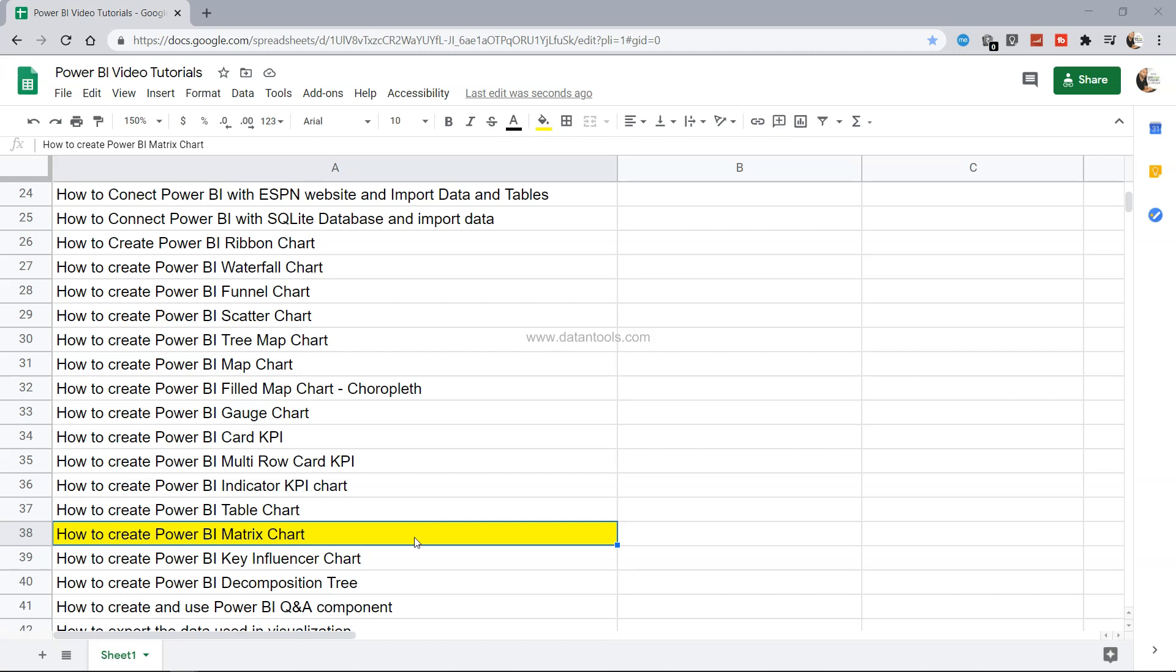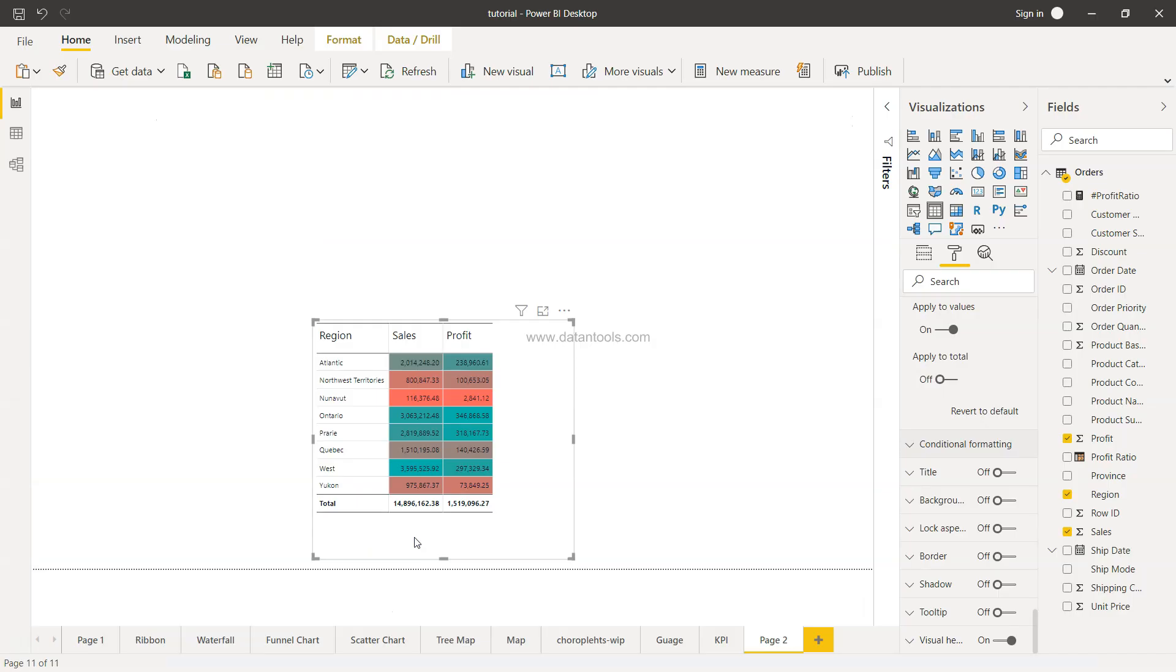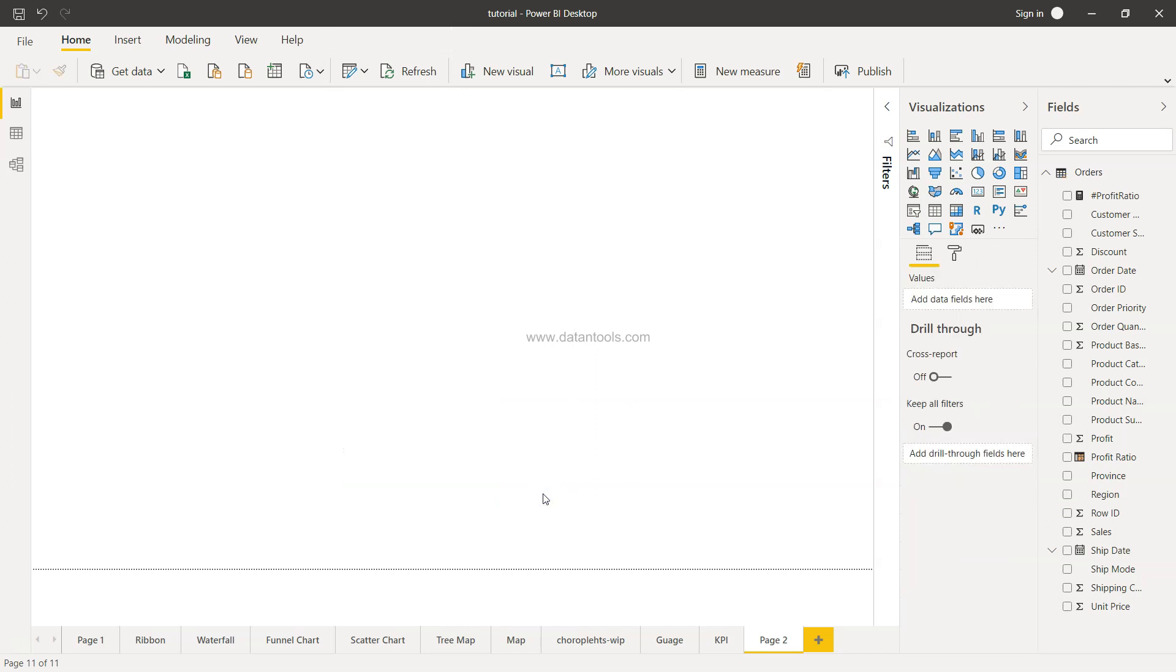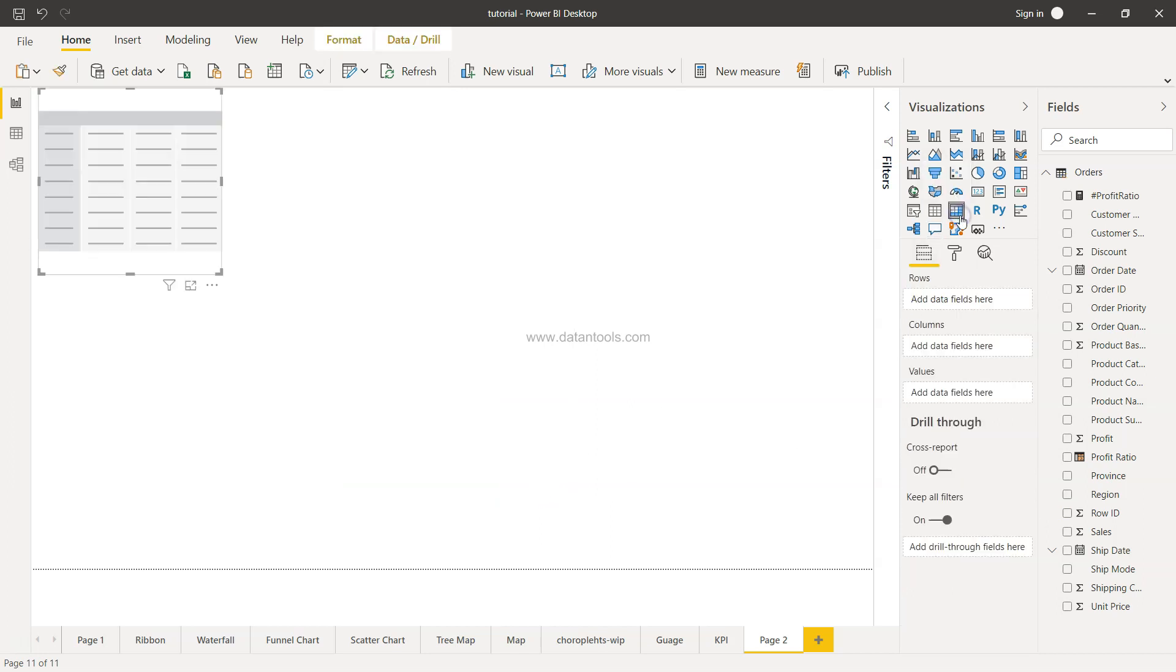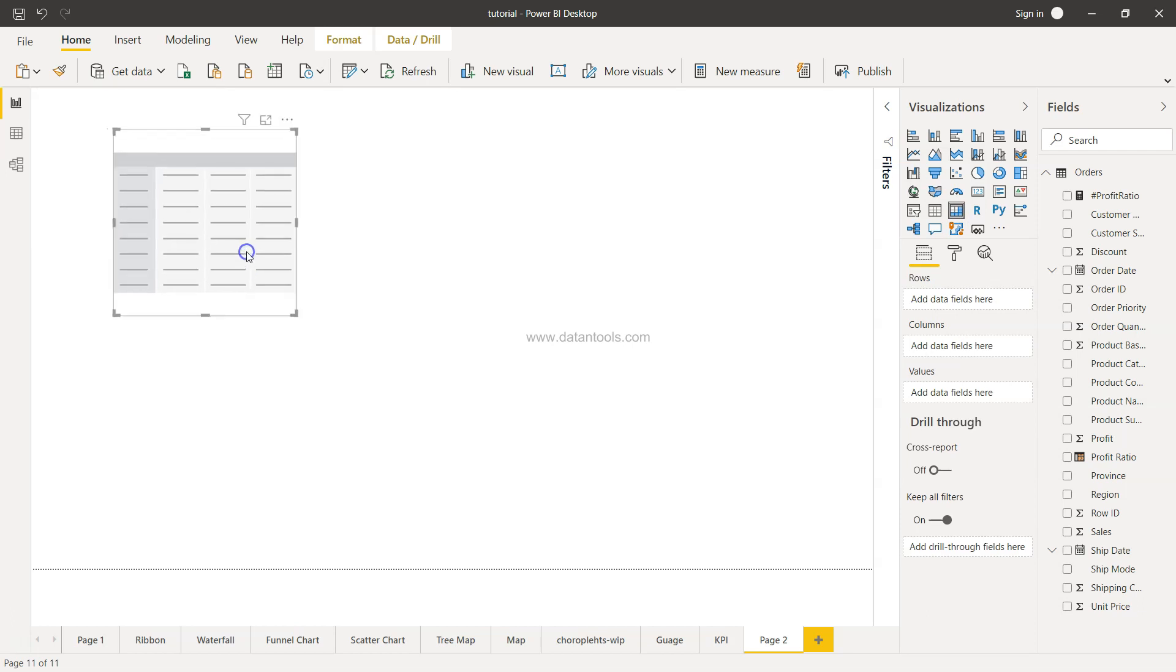So let's go ahead and create the Power BI pivot table chart. All right, so here we are where we earlier created the table chart, so I can just delete that, and to create the matrix chart I will select matrix over here.